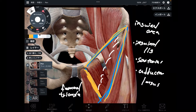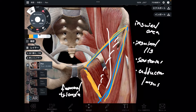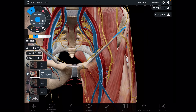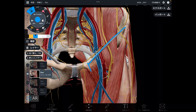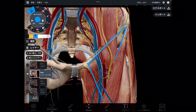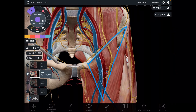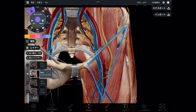Many tissues are passing through this area — inside the femoral triangle. Let me explain what kind of tissues are inside the femoral triangle. There are a few muscles, a few nerves, and a few blood vessels. Let's talk about muscles first — mainly three muscles.